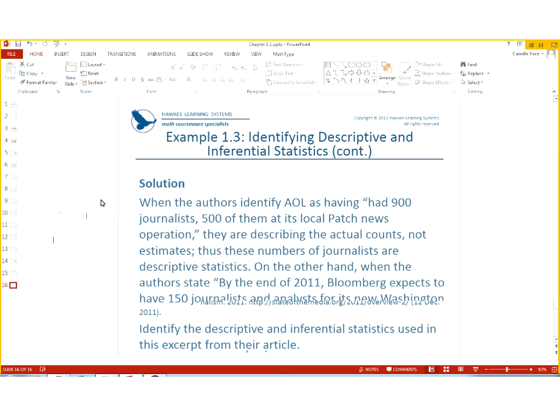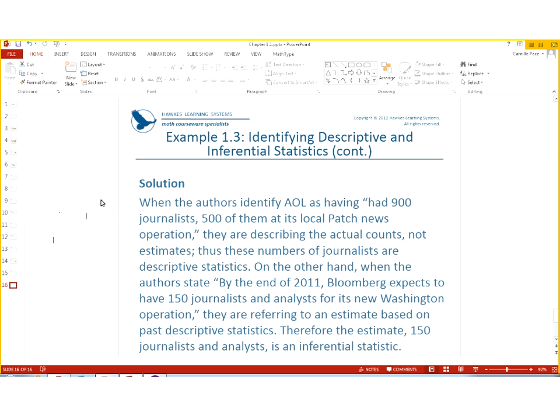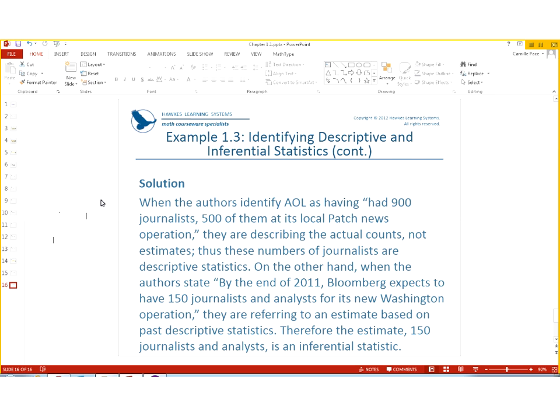So, we can say that when they said 900 journalists, 500 of them are at the local patched newspaper, they are describing actual counts and not estimates. So, that is descriptive. On the other hand, when it says Bloomberg expects 150 journalists and analysts for its new Washington operation, they are referring to an estimate, because it says expects. That is an inference. So, that is the difference between the actual descriptive and the inferential statistics.